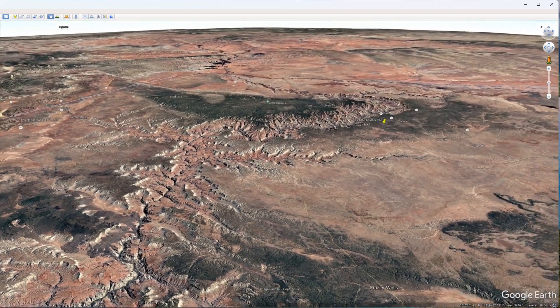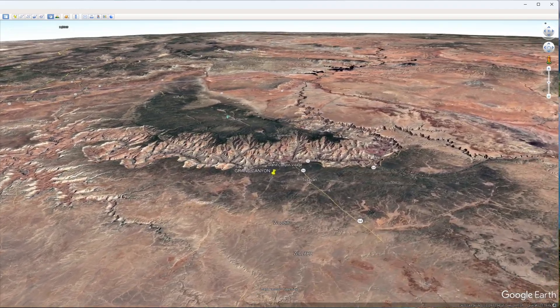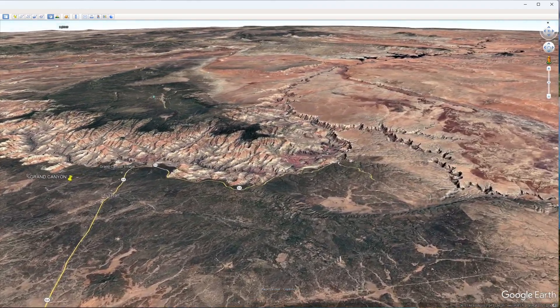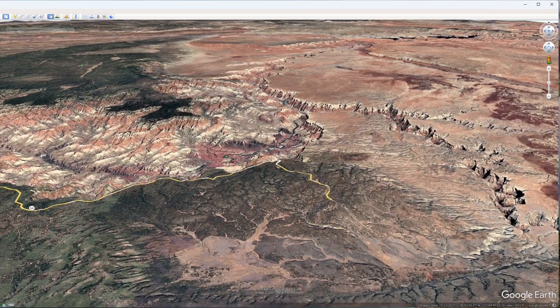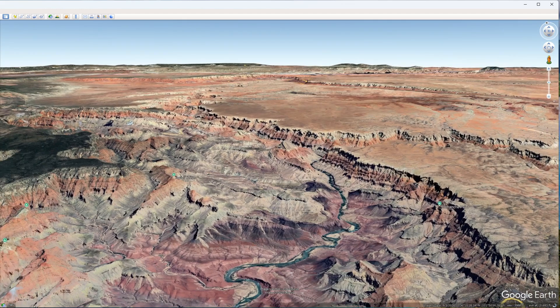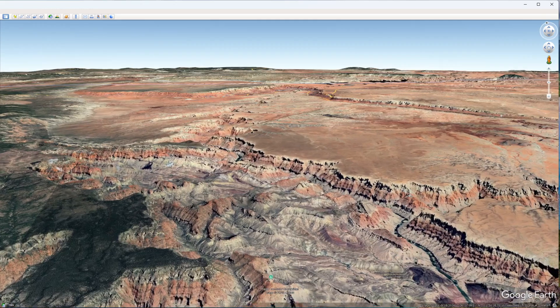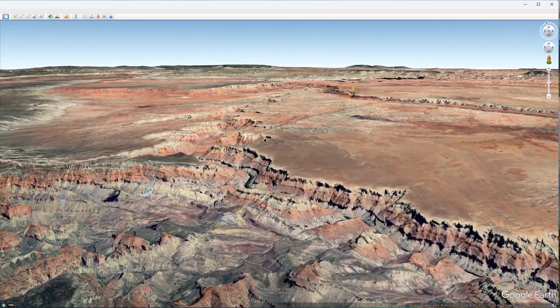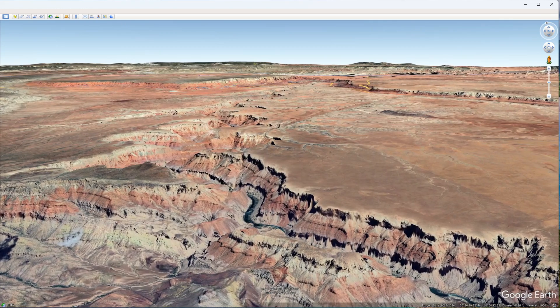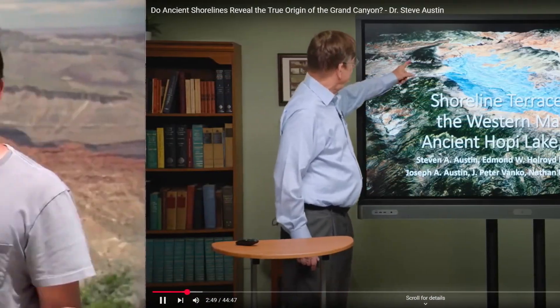When we look at the stunningly beautiful landscape of the Grand Canyon and ask the question, how did it get here — can we rewind history and reconstruct the series of events that shaped major landscapes such as the Grand Canyon? The traditional scientific answer is that the Colorado River gradually cut down the canyon over the course of millions of years. However, in recent decades this view has been challenged not only by young earth creationists, but also many mainstream geologists have recognized the fingerprints of catastrophe at the Grand Canyon.